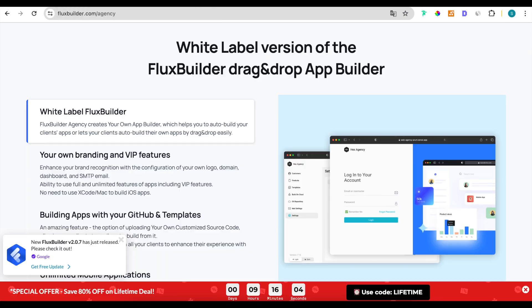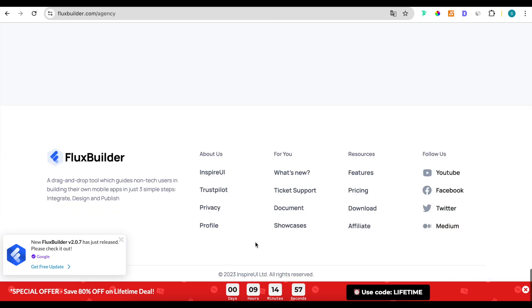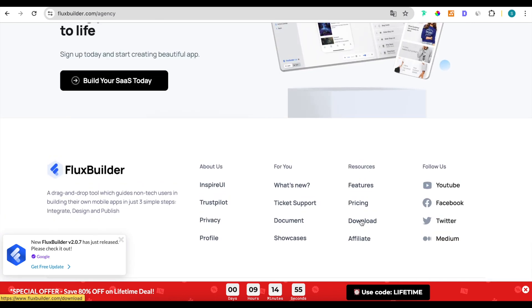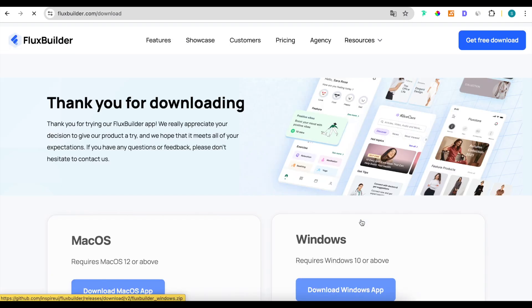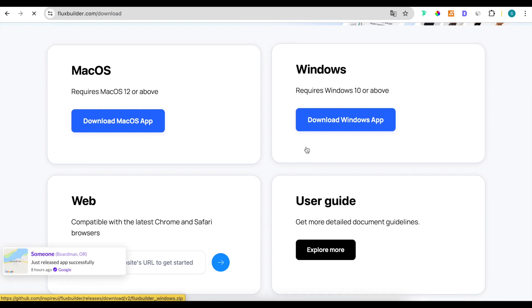Now if you are interested and want to experience creating your own app builder, let's download FluxBuilder. Install it and register as an agency. This is the recommended version.